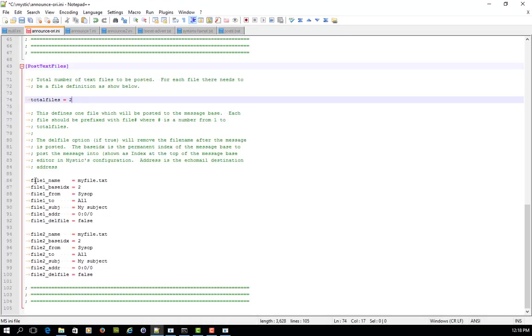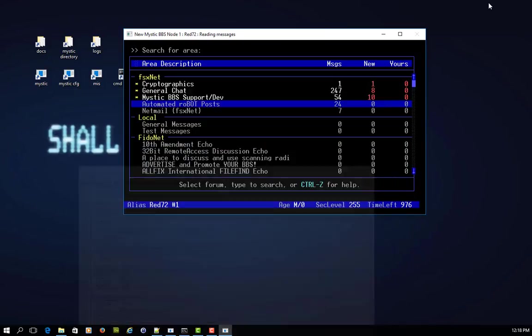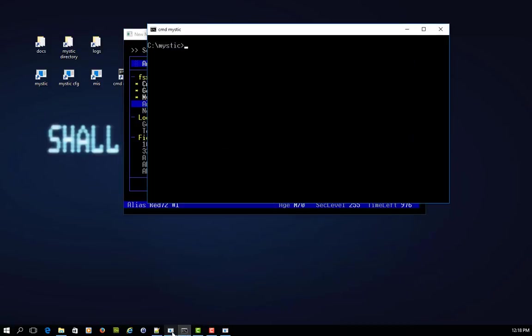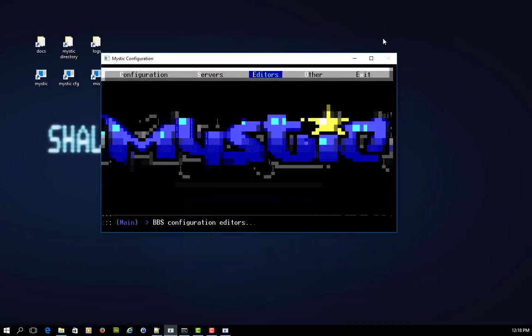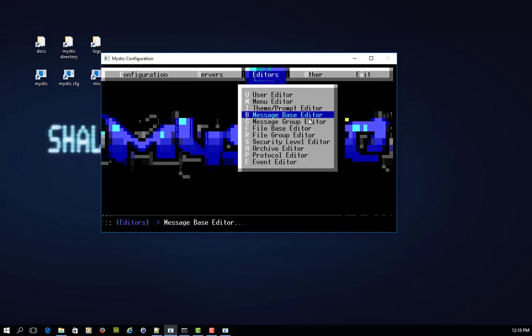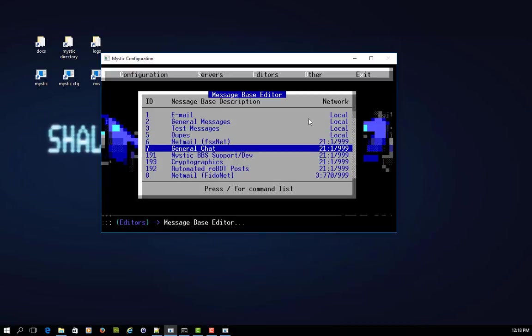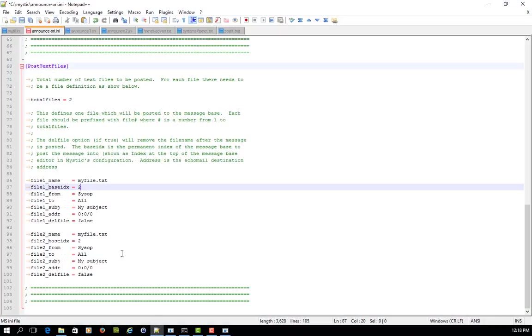Then if we just take a look at one of these definitions, the first line defines the actual file name that it's going to post into the message base. The next line defines the base index number that we're posting into. So just to explain that further, if we call up the Mystic config side of things and we go into Editors, Message Base Editor, then here on the screen you'll see a number of message bases. And the key number that you want is the ID number, the message base index number.